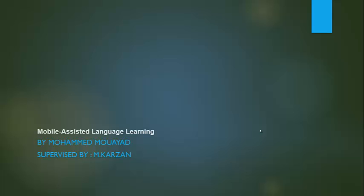Hello, I'm Mohamed Mayed. I'm studying at University of Human Development, Department of Computer Science. I will talk about mobile-assisted language learning.